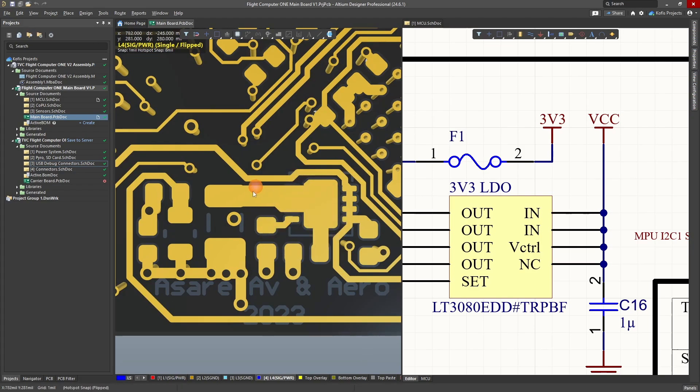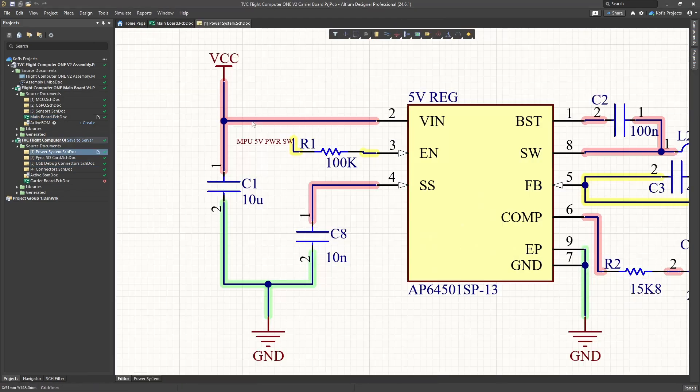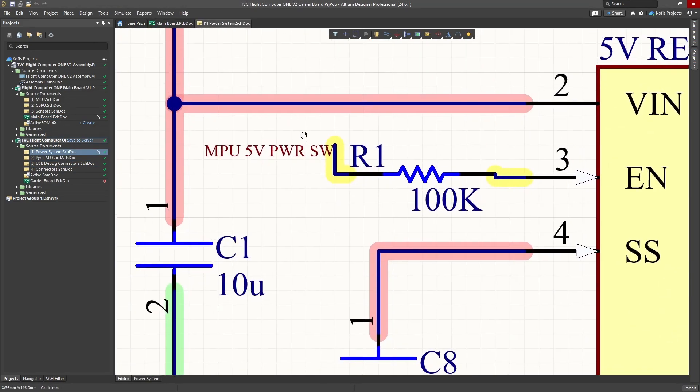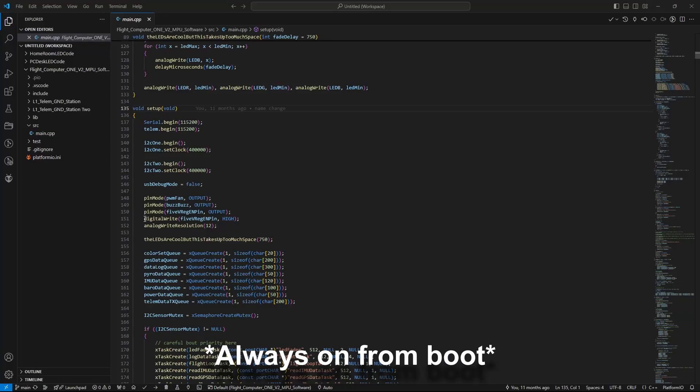My initial thought behind this was to allow for the toggling of the 5-volt line. However, this was never really used.